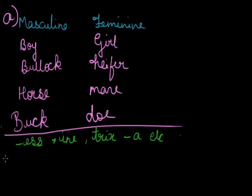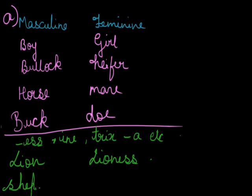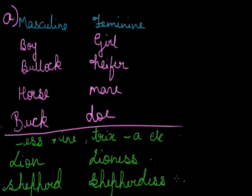For example, if I say under masculine we take lion, here it gets changed into lioness. Shepherd, here we get shepherdess. Poet, poetess. Jew, Jewess. Host, hostess. Count, countess. Manager, manageress.